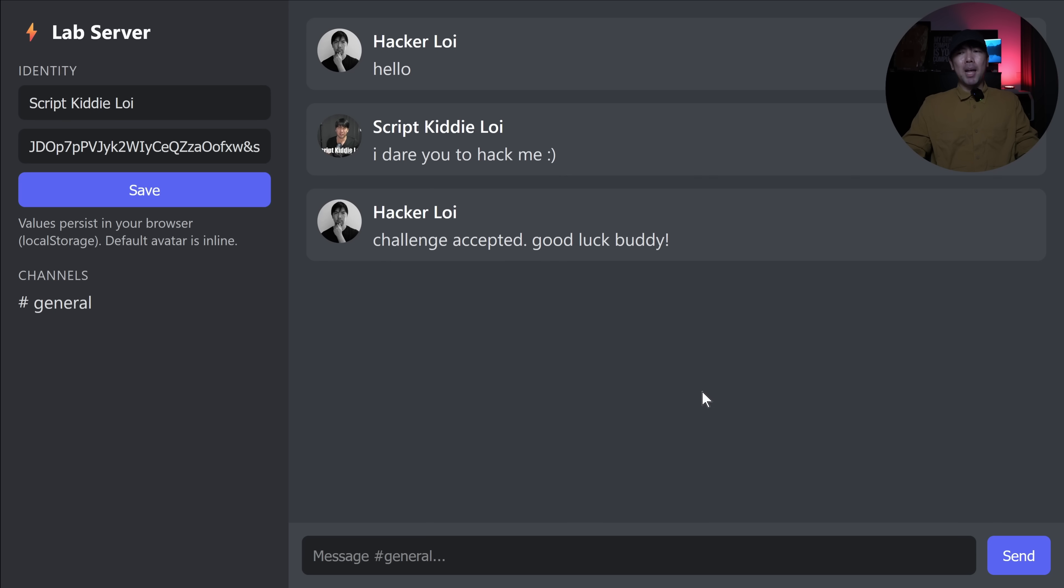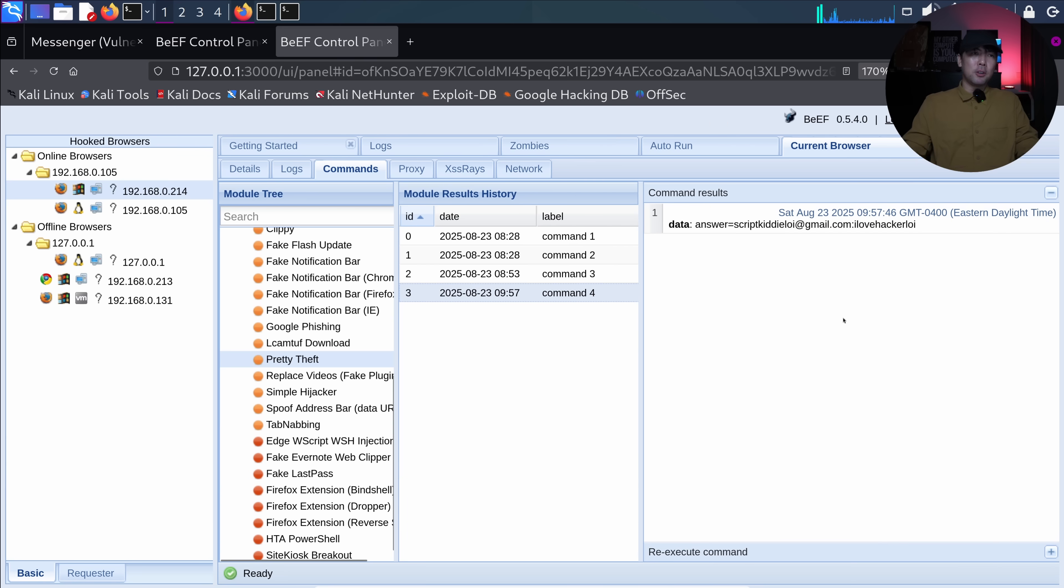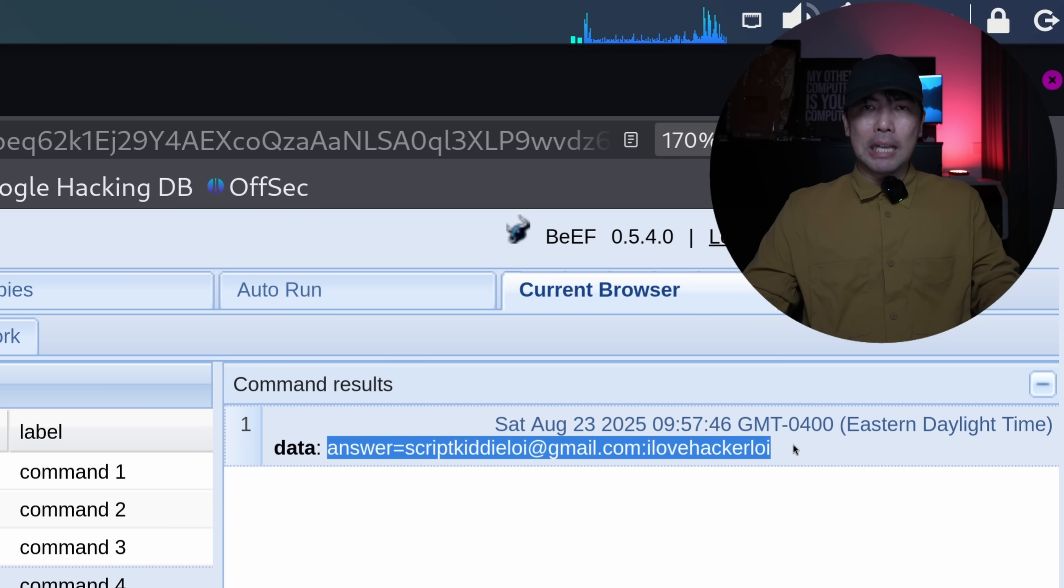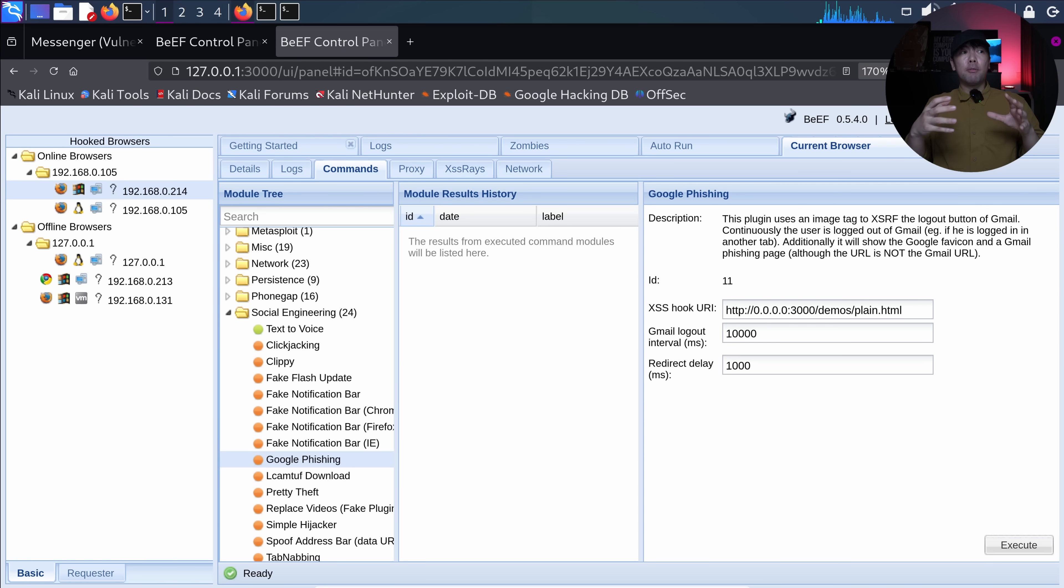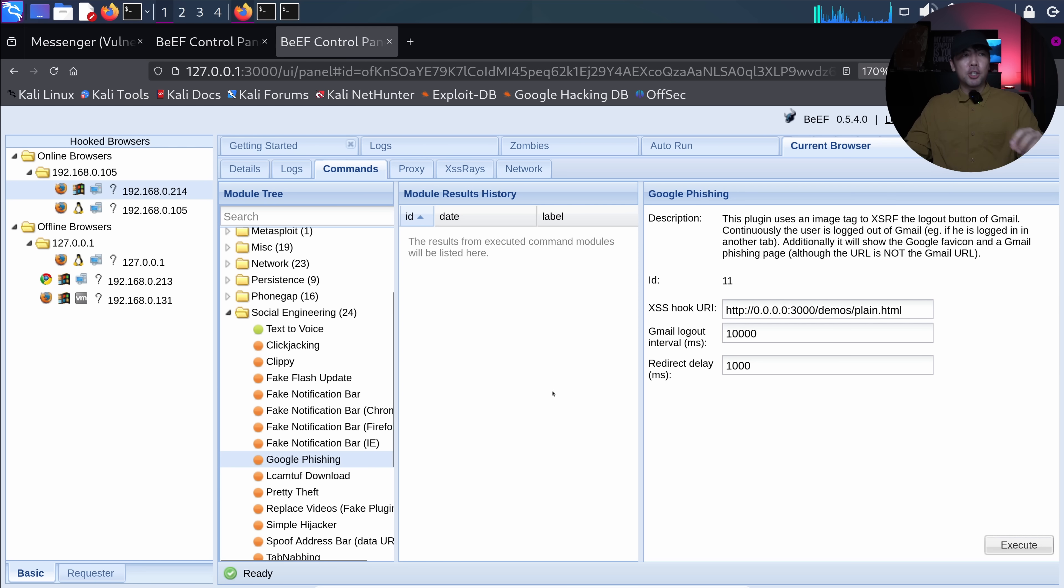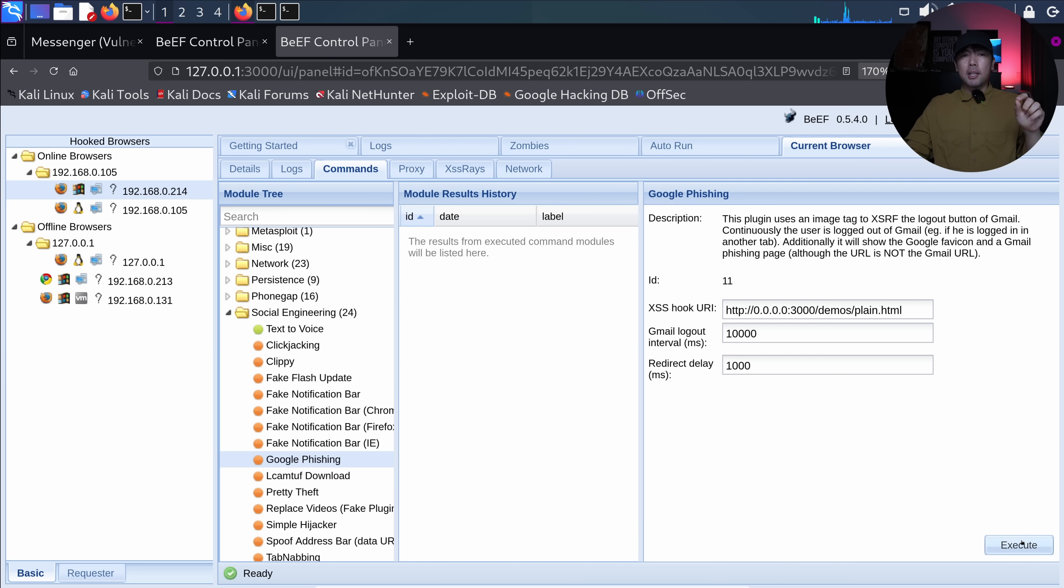I hit back over into browser exploitation framework and you can see the following information here. We have the command results. Answer is script kittyloy at gmail.com. I love hackerloy. Now the other really powerful one is to redirect the entire page into like a fake login page. So if you see right here, we have the following called Google phishing. And all I have to do is if you watch carefully, it's going to happen in a flash. So all I got to do now is I'm going to switch this really quickly. I'm going to go ahead and click execute.